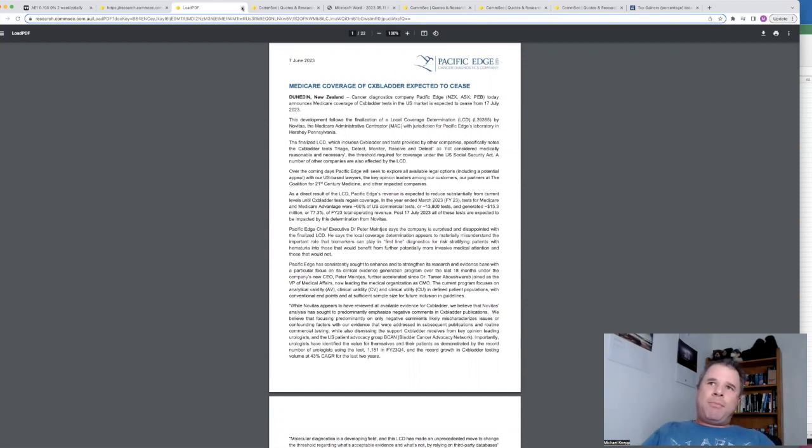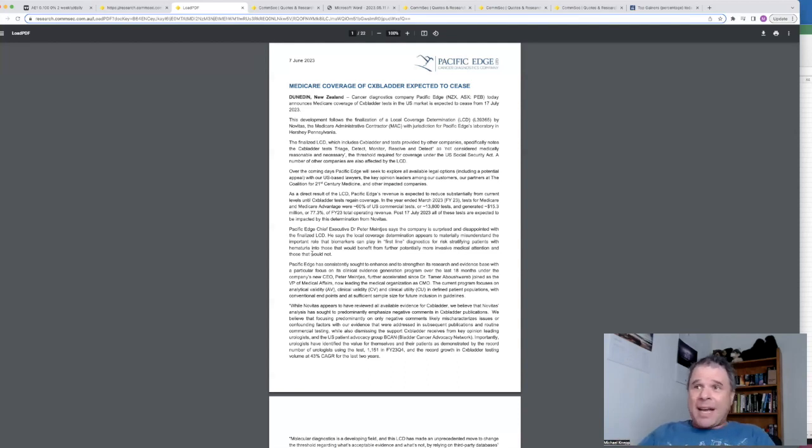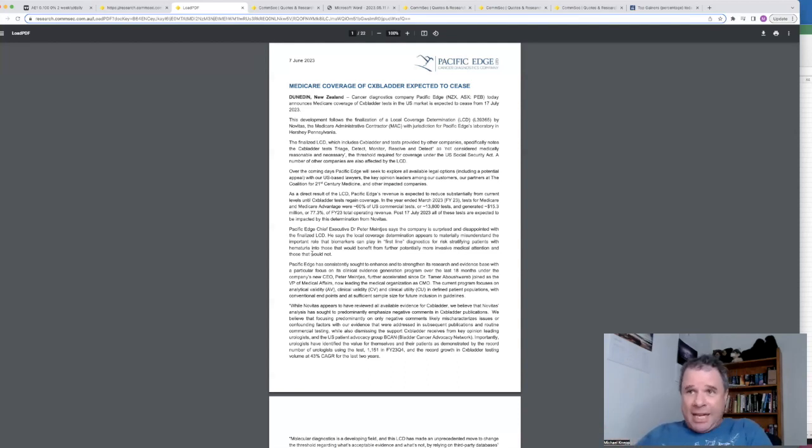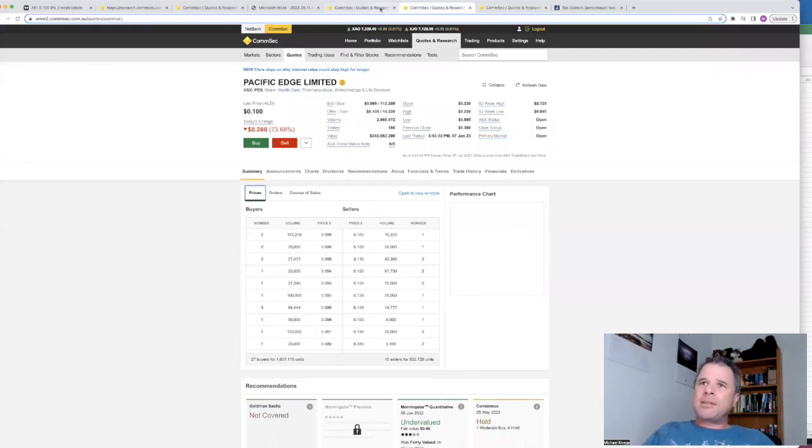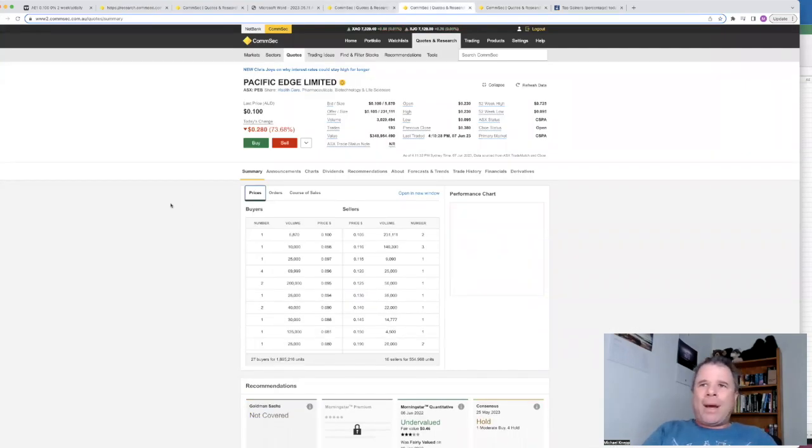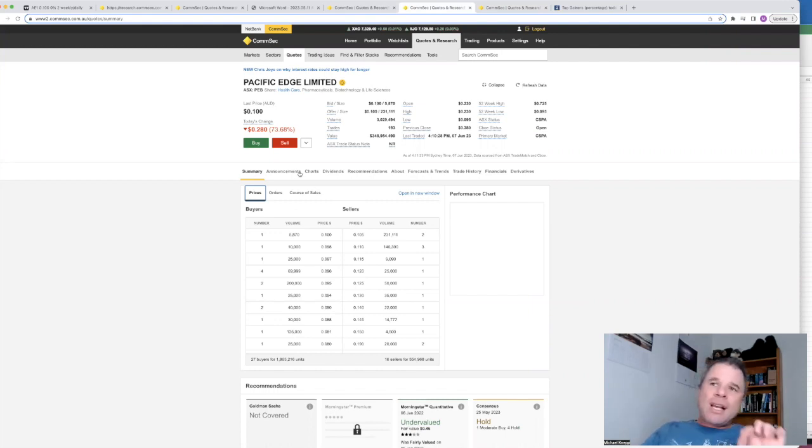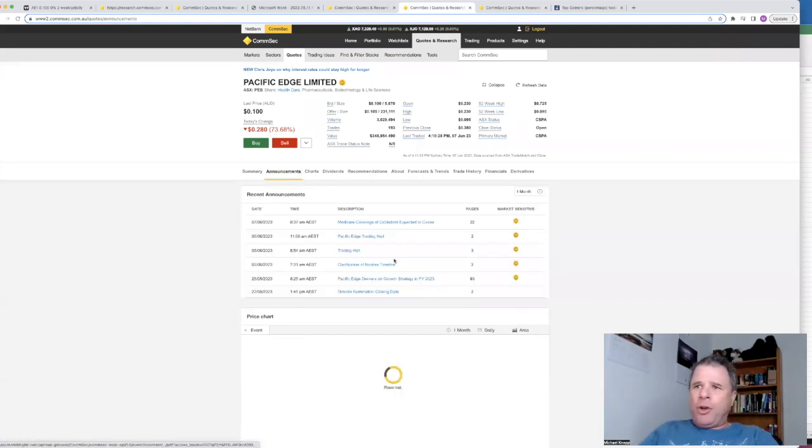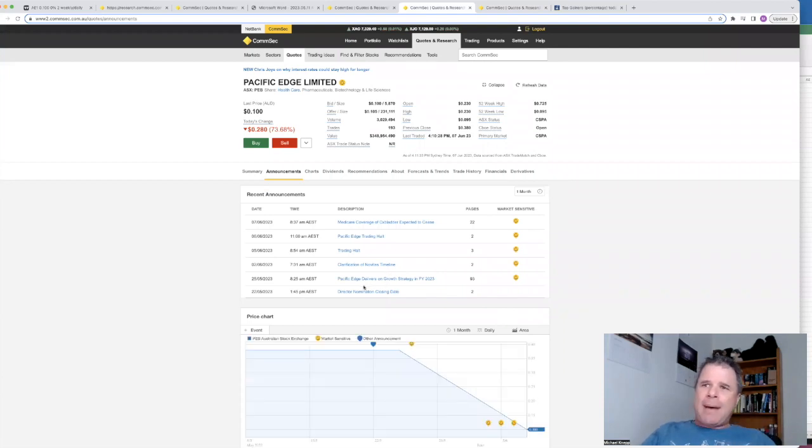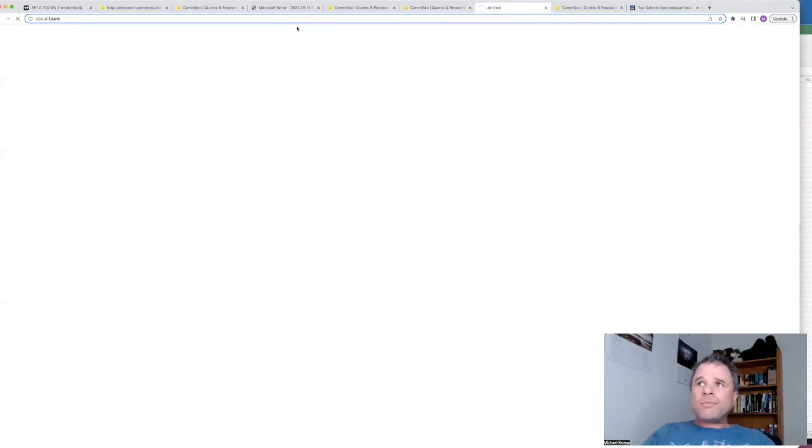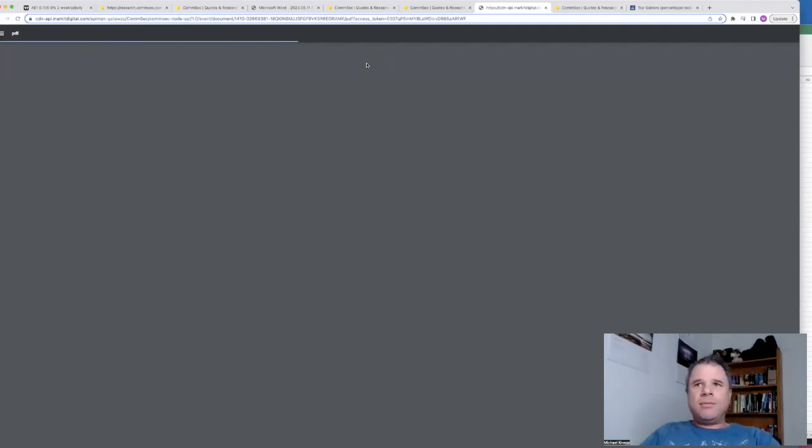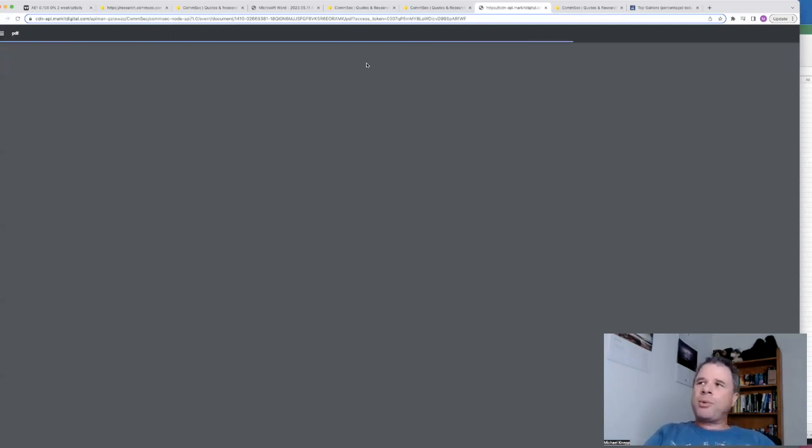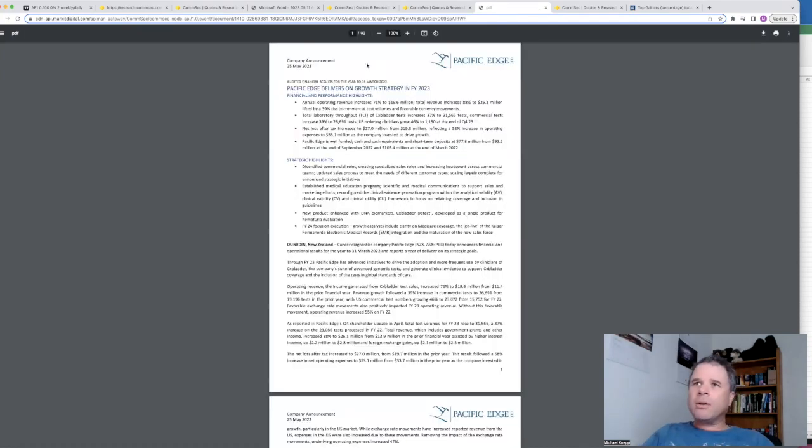So you would expect because of this, and they also mentioned here this is going to materially affect the company. And when we say materially, we mean materially affect the company. And you would expect because of that the share price to absolutely collapse. And here it is, share price down 73.7%. Now the reason I looked at this company not long ago was because on the 25th of May they delivered an announcement. The whole reason this company piqued my interest was this particular announcement.